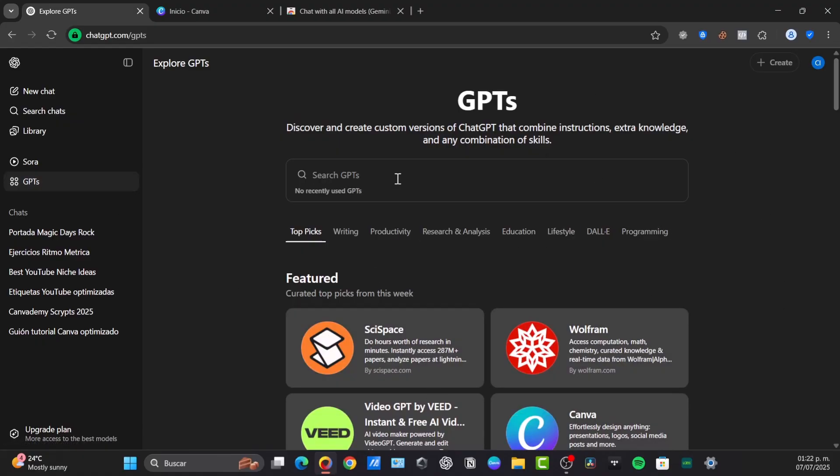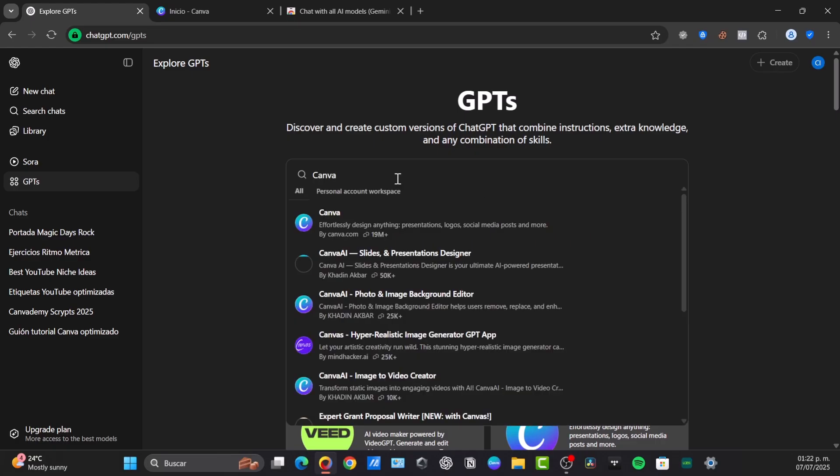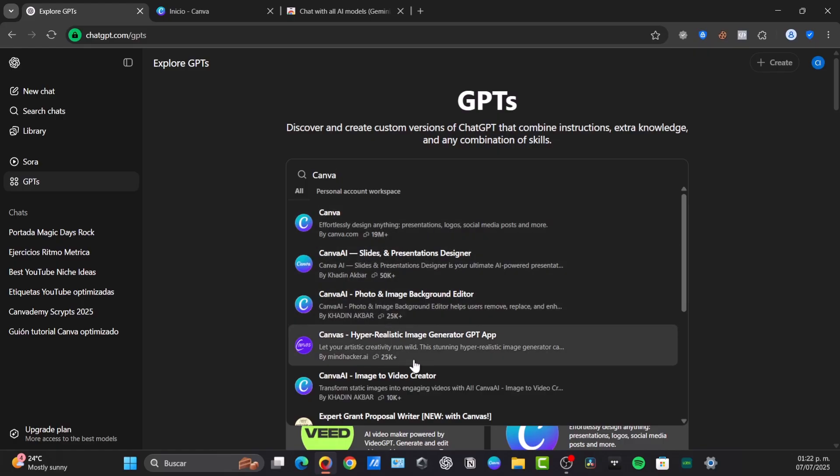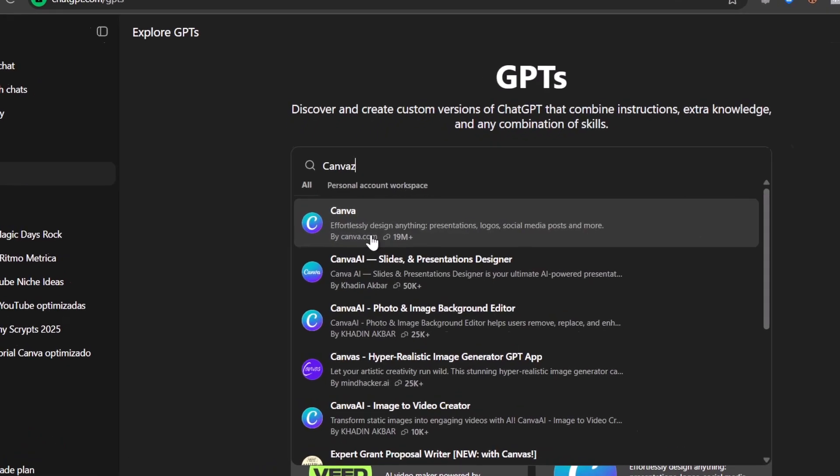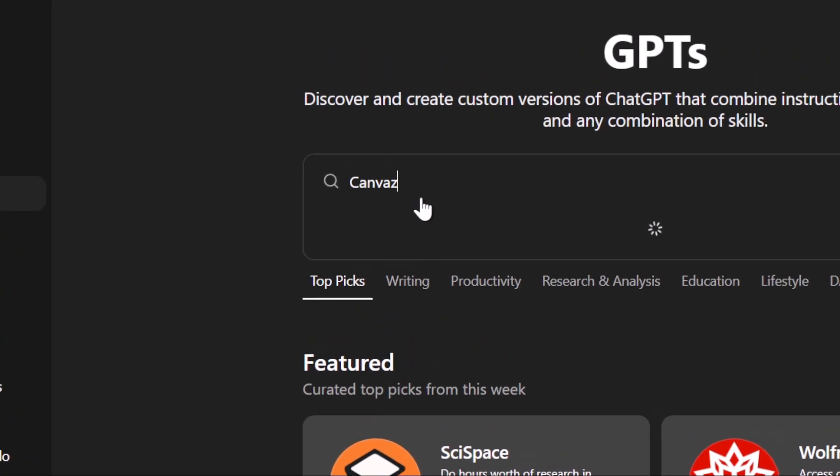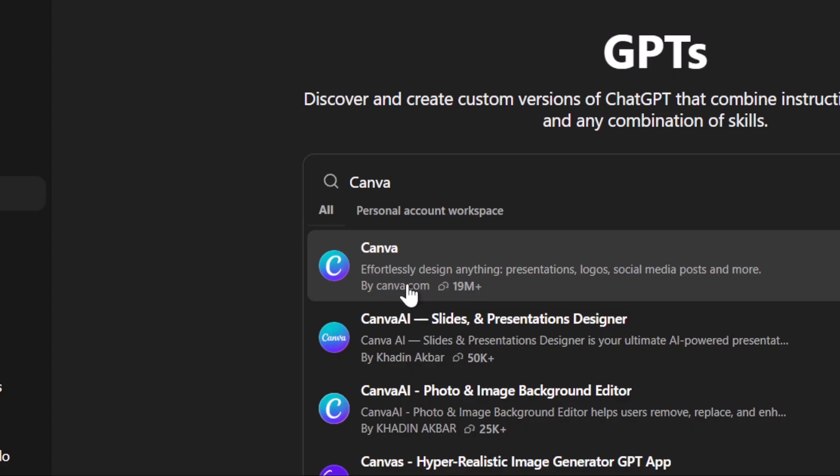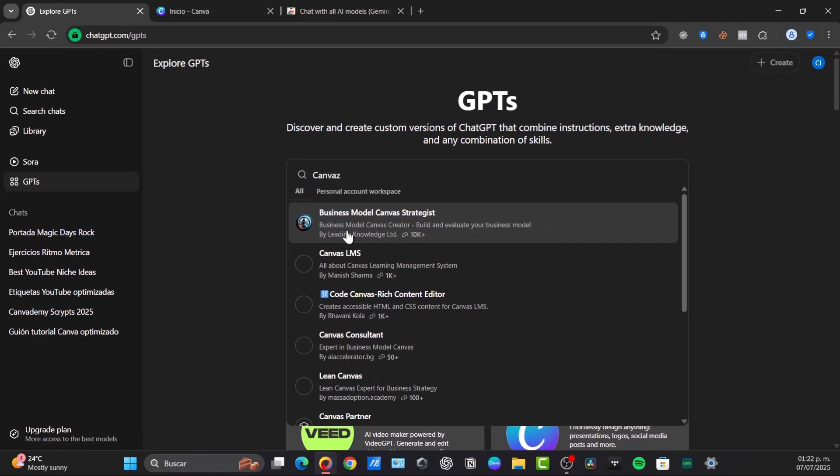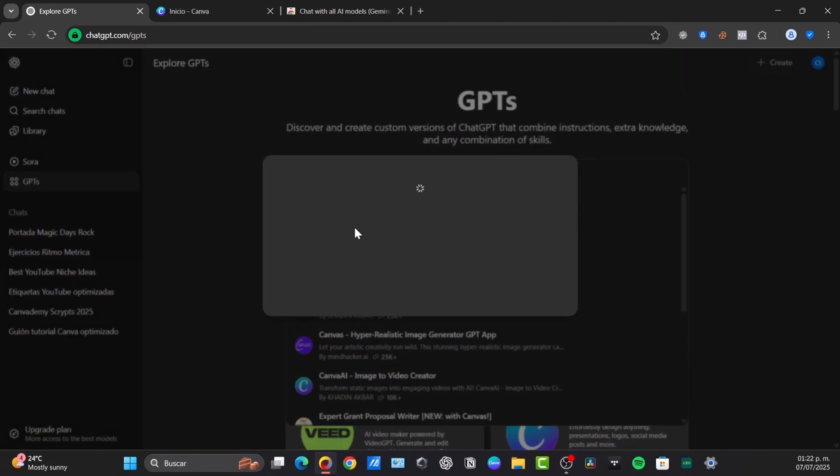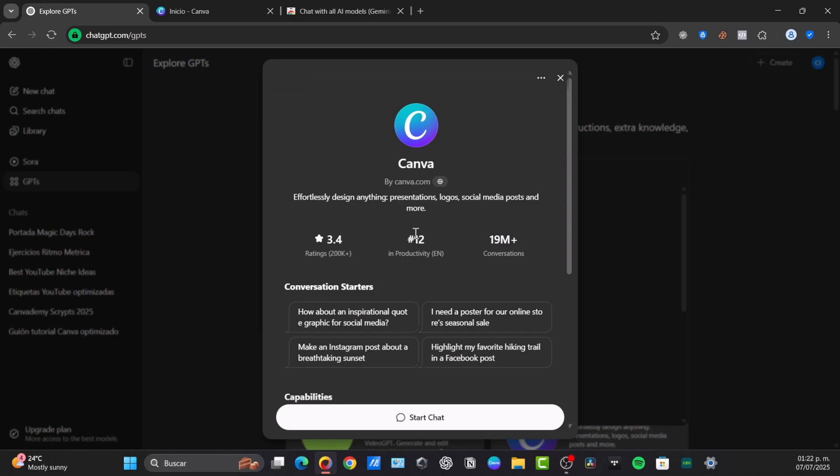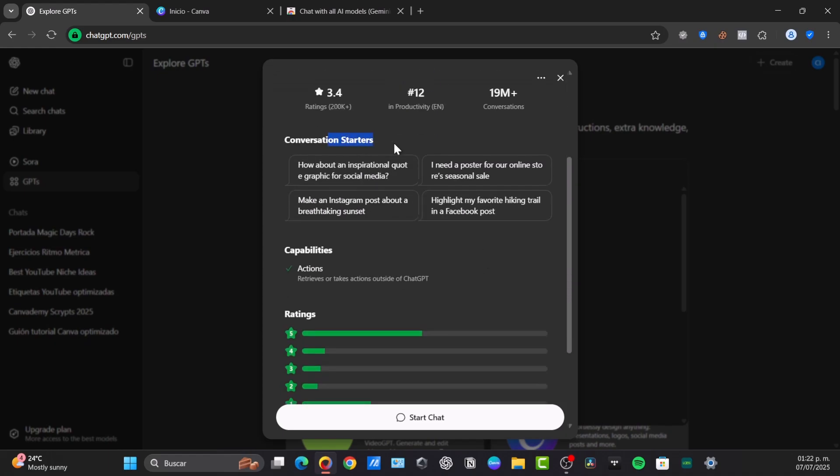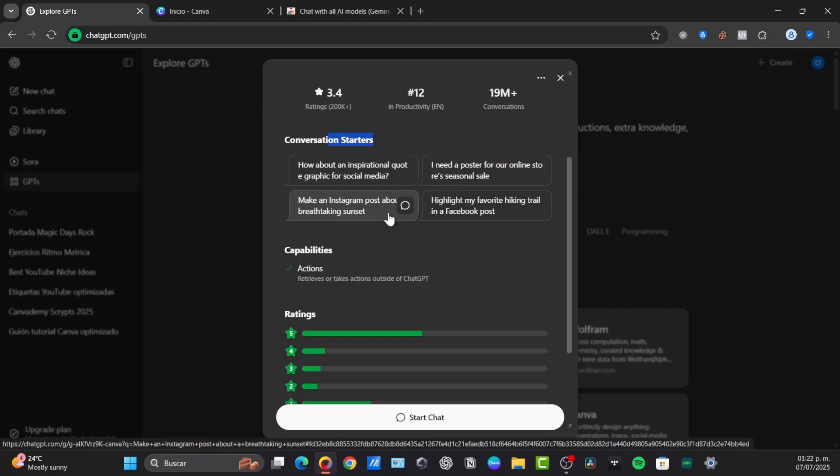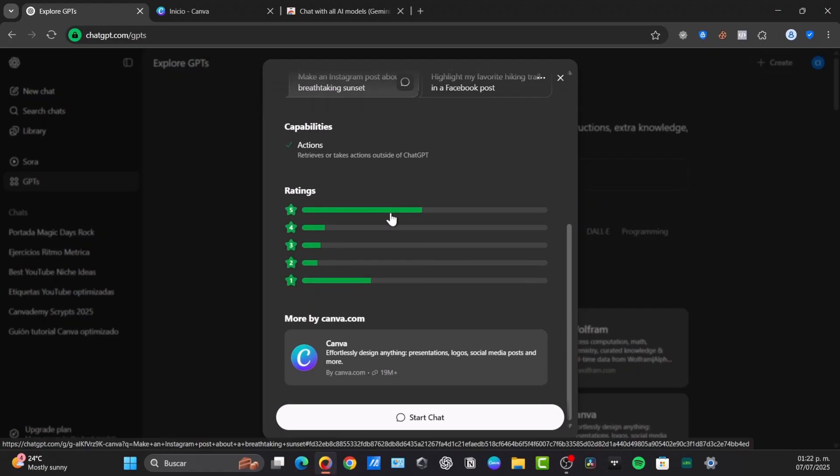I'm going to type here the word Canva and here I have effortlessly design anything, presentations, logo, there's Canva AI, and so much more. But you want to focus into the option that says by Canva because I want to look for something that is totally reliable. Here are some conversation starters you can try out, for example, an inspiration quote, graphic for social media, make an Instagram post. I'm going to be using Start Chat.